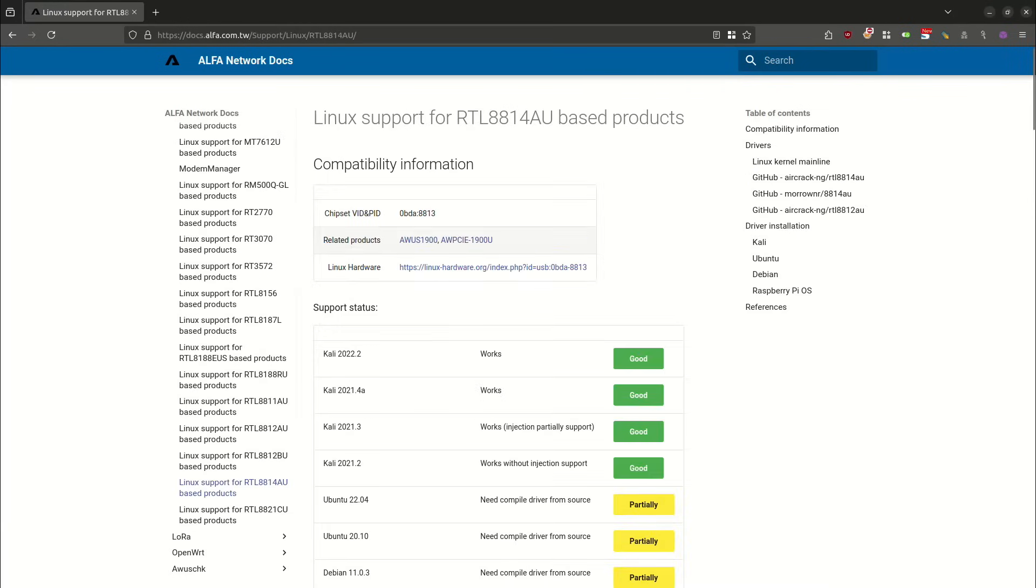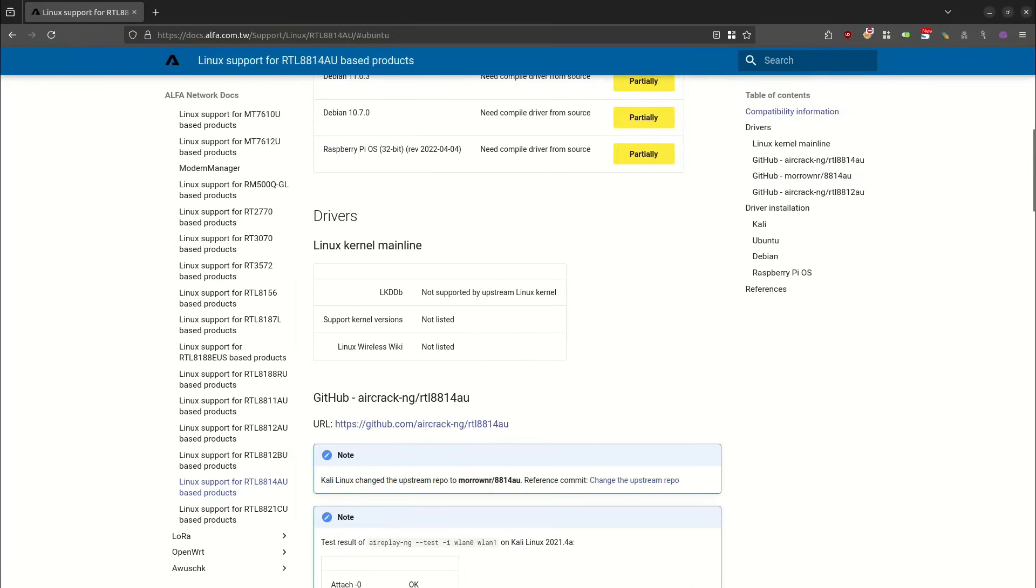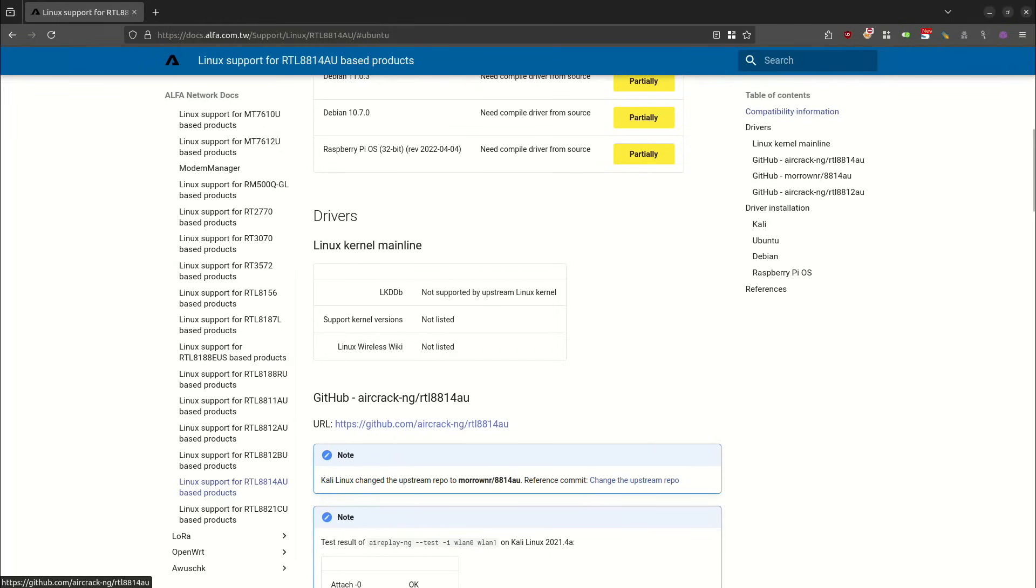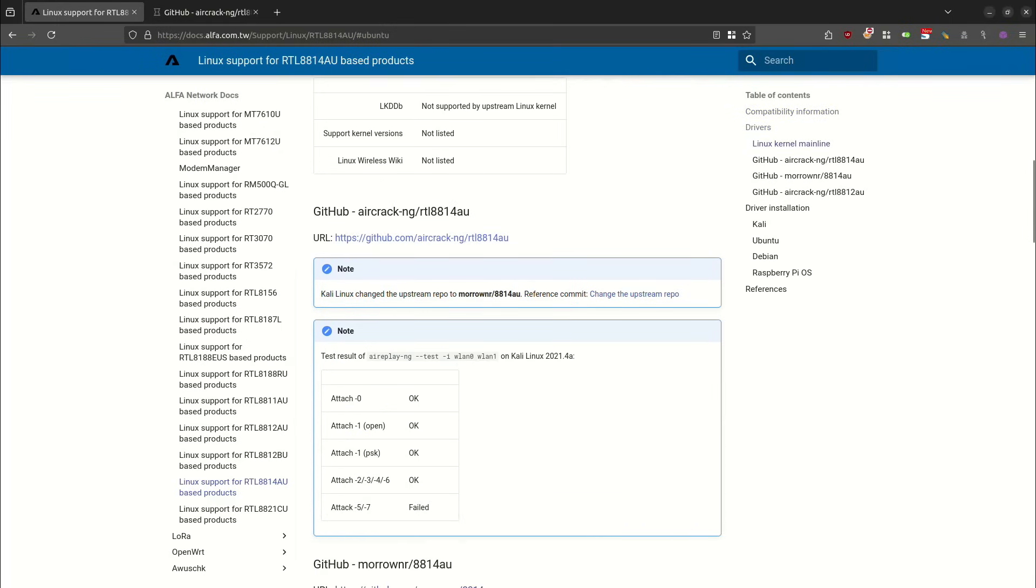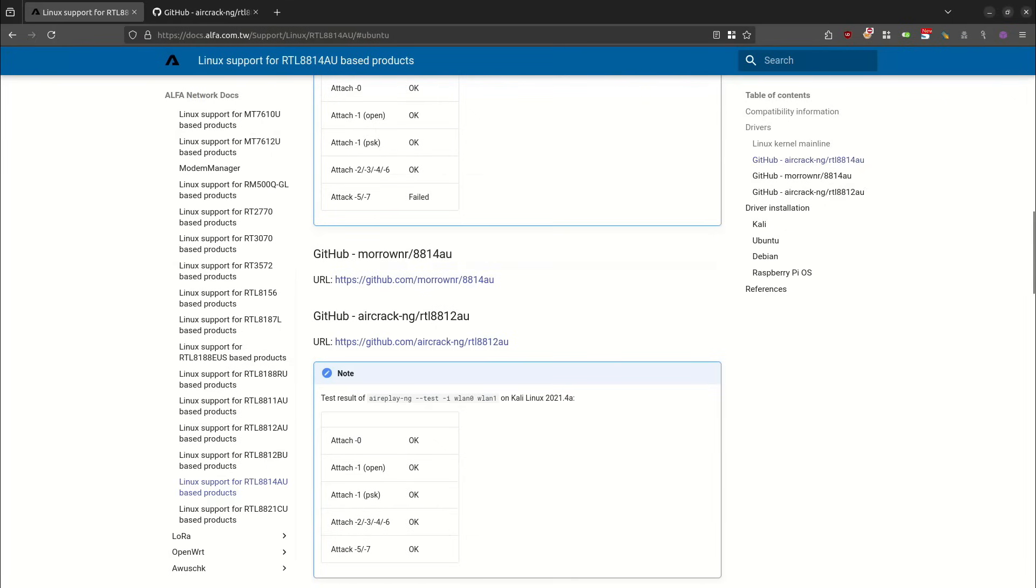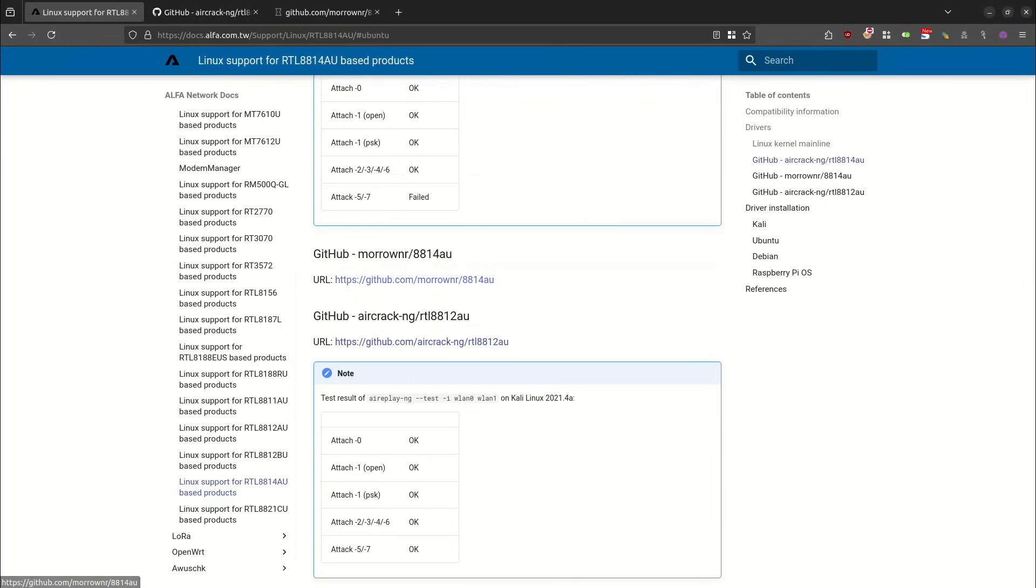Here is the Linux support page for RTL8814AU-based products. The main thing that I'm interested in on this page are these links over here on the right-hand side. So I'm going to open each one of these up in another tab, starting with this one right here, and then we will do this one, and finally this last one right here.